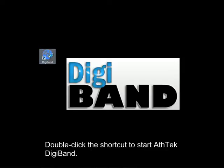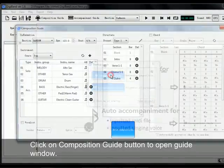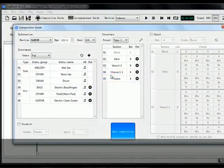Double-click the shortcut to start S-Tech Digiband. Click on the Composition Guide button to open the Guide Window.